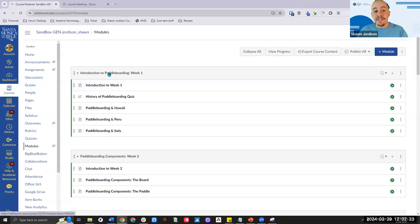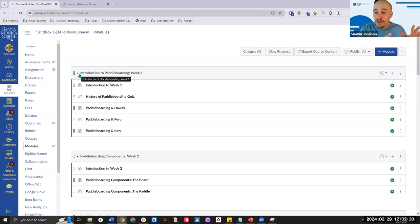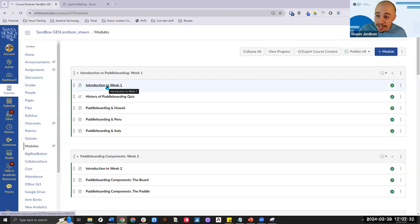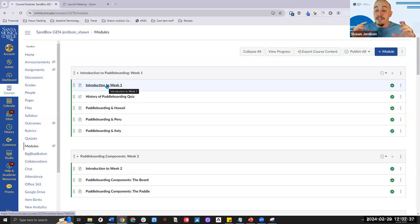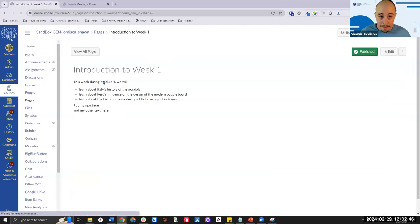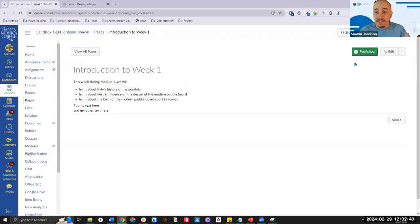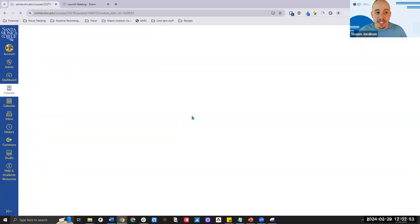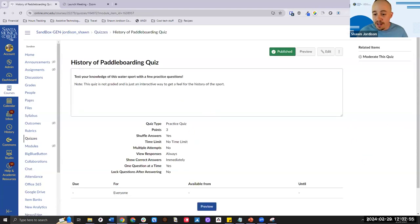I wanted to briefly show an example of an old PowerPoint file I converted into a Canvas module — an introduction to paddleboarding. It used to be a seven-slide deck. It's pretty straightforward — we talk about what we'll do this week, it's structured like a regular Canvas course page, and there's a quiz.